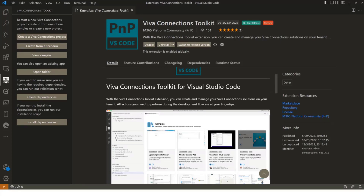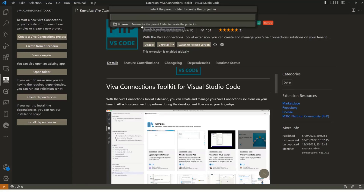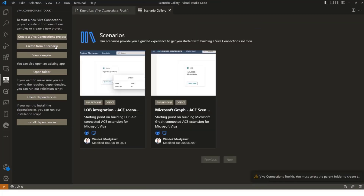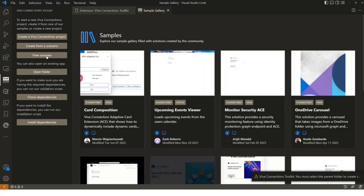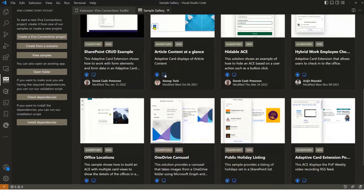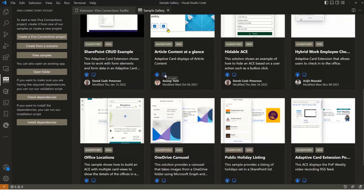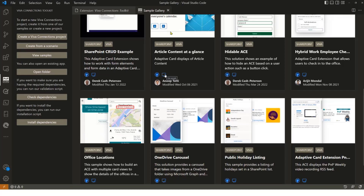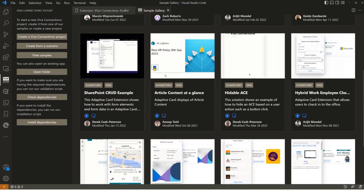You can start creating a Viva Connection project and it will go through the Yeoman Generator questions — where to save, the name, the solution, and all of that. Alternatively, you can create from scenario using code tour scenarios, or browse Viva Samples which are ACE samples available to start from. When you download a sample, it automatically updates all GUIDs and settings so you get a fresh new solution rather than a hard copy with the same IDs.